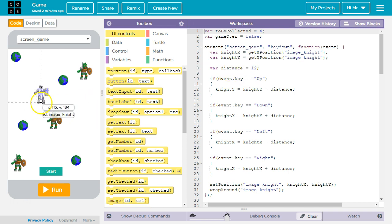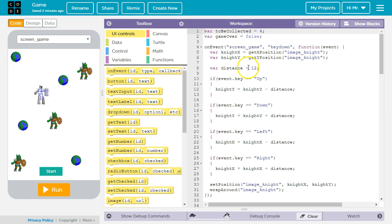That means every time you press an arrow key it'll change how many pixels the character moves. If you increase it, it probably makes it a little easier because the character can move faster. If you decrease it, it makes it a little harder.